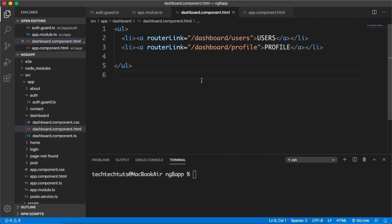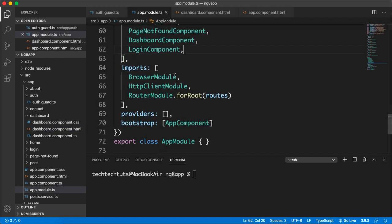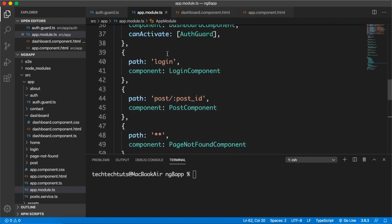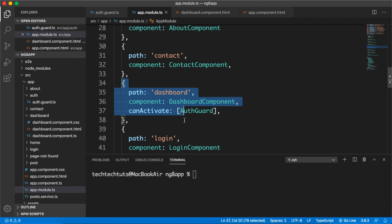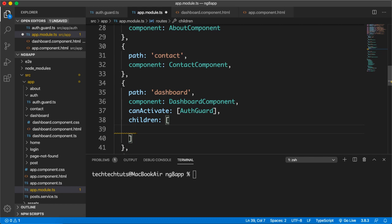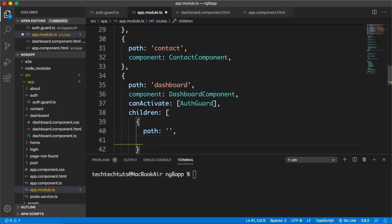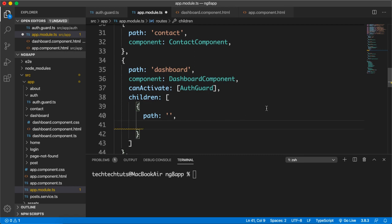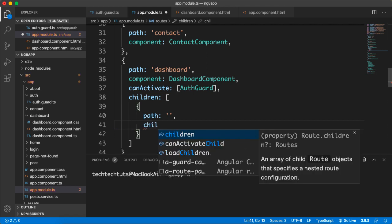To use canActivateChild, let me modify our app module routes. Inside the dashboard route I will create children. When you create children, the first child you want to protect with canActivateChild must have an empty path with curly brackets, and then you place another children array inside it.